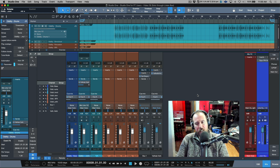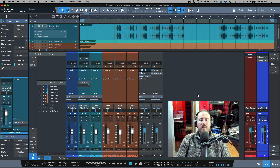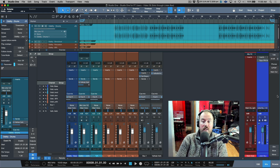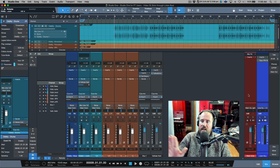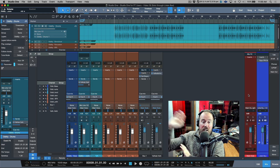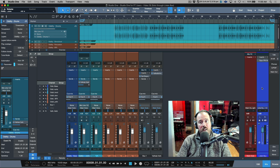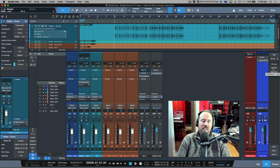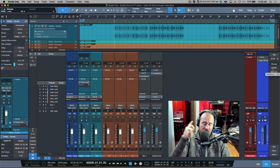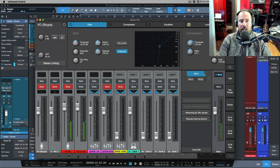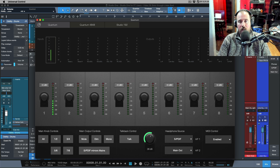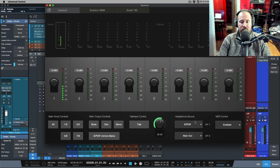In a tracking scenario this is very usable whether you're monitoring the main mix alongside a producer or running a custom cue mix on a separate output. Studio One's audio device controls let me access my Quantum headphone routing directly from within the DAW, and third-party interfaces with adjustable output matrix routing work just as well for this setup.